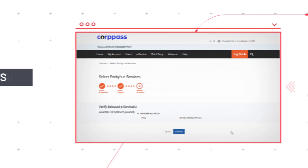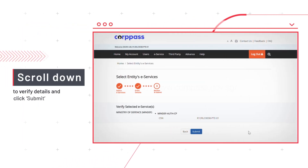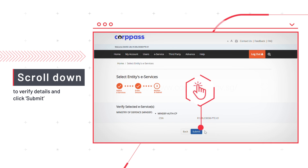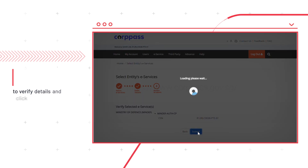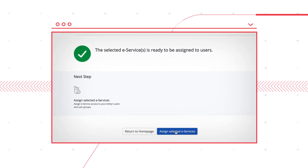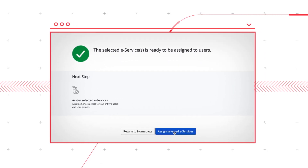Once you're on the verification page, scroll down to confirm the details under the Verify Selected eServices section and click Submit. You have successfully added the One NSPay eService to your organization's list of eServices.